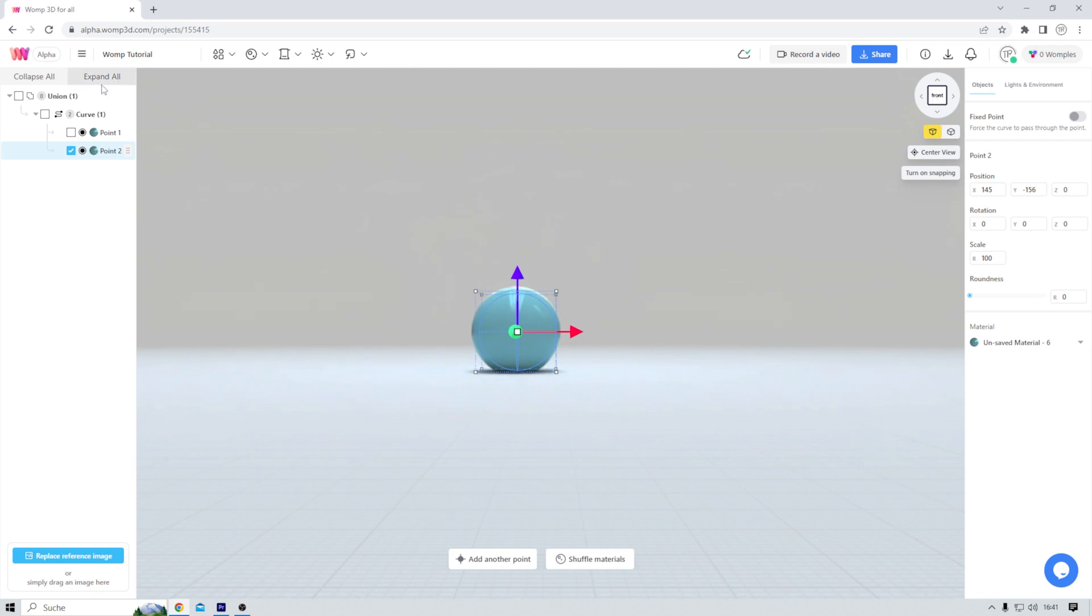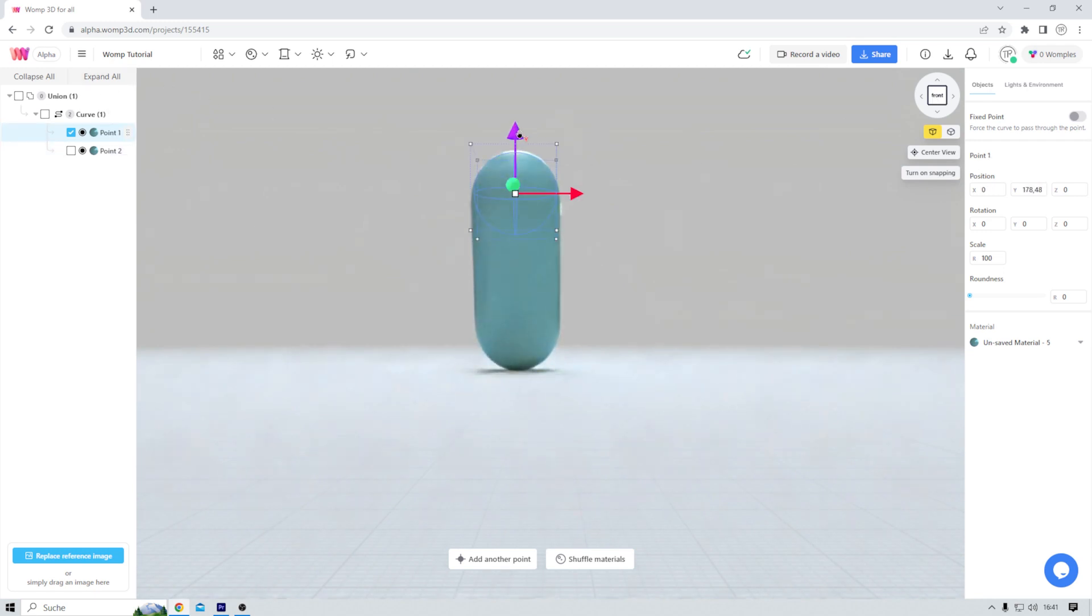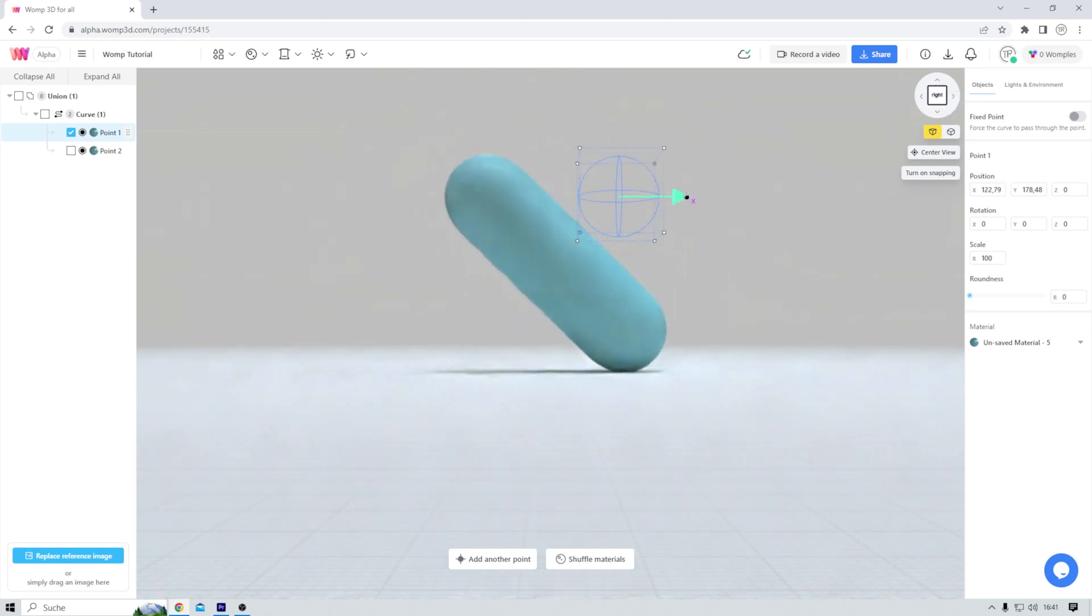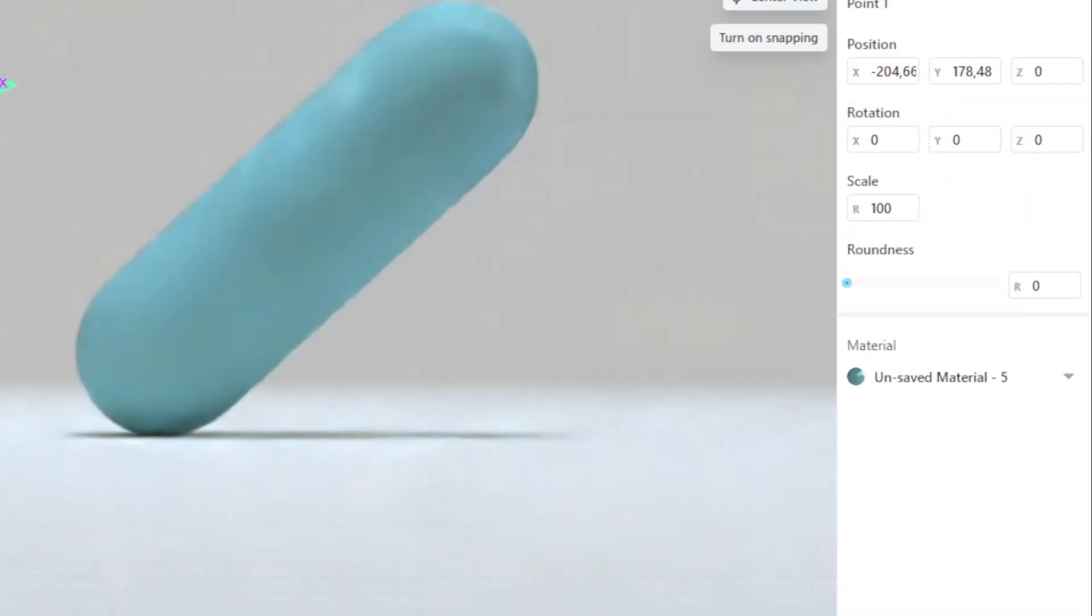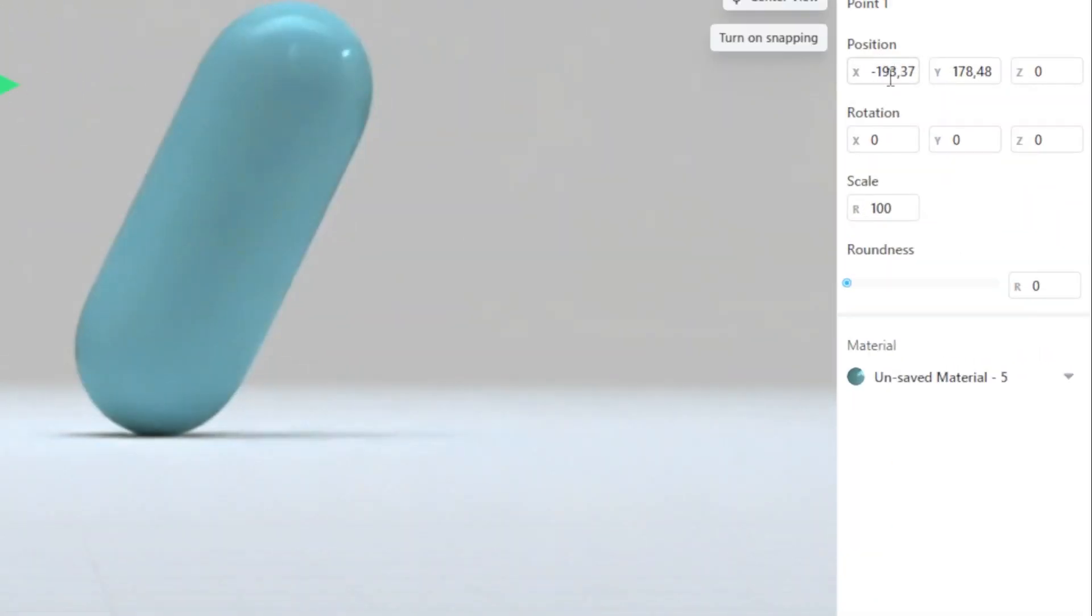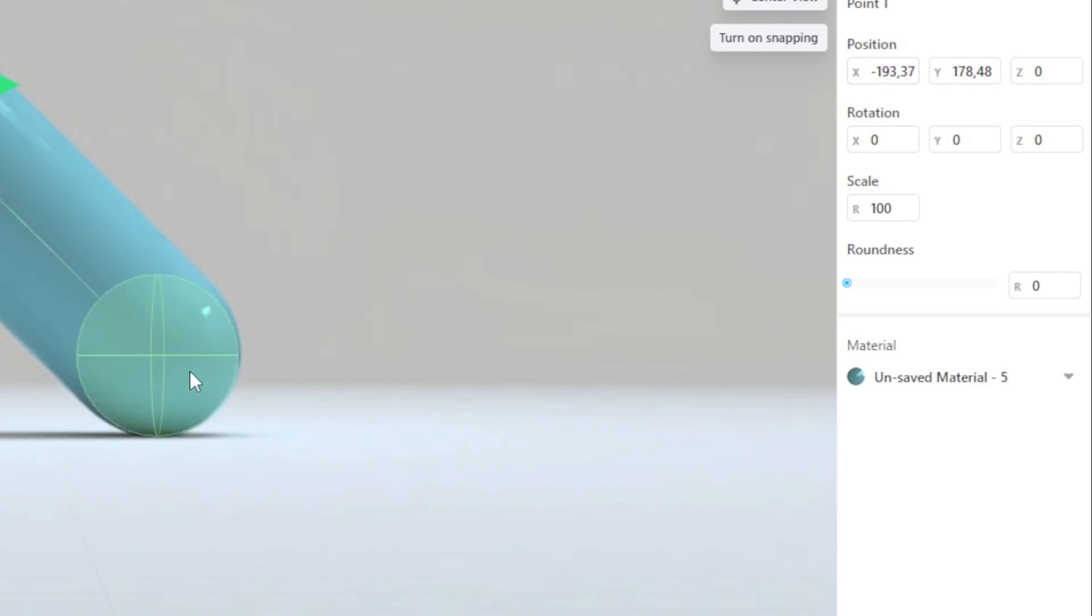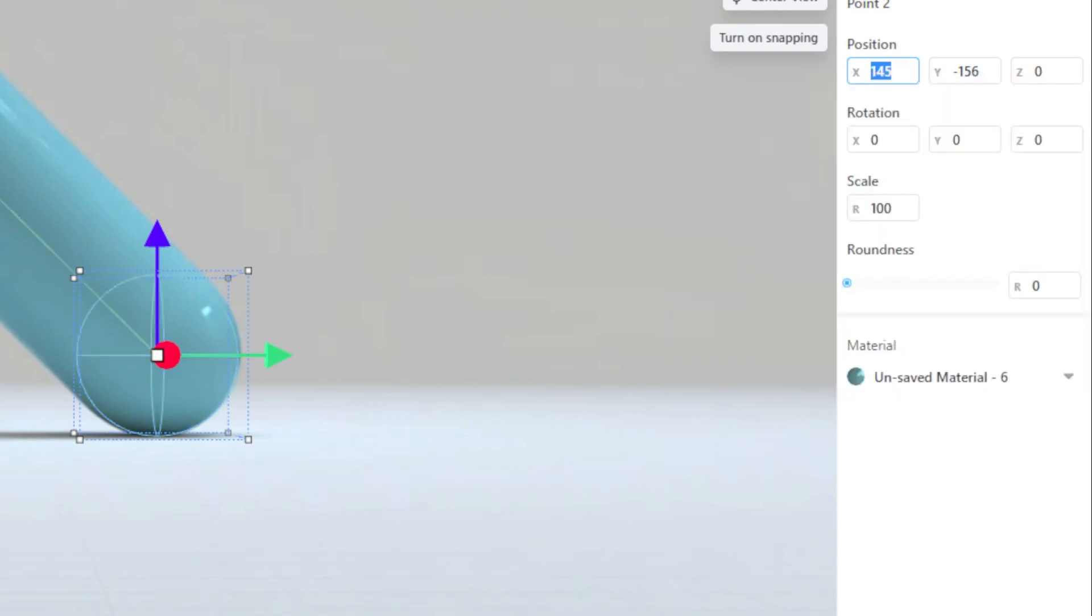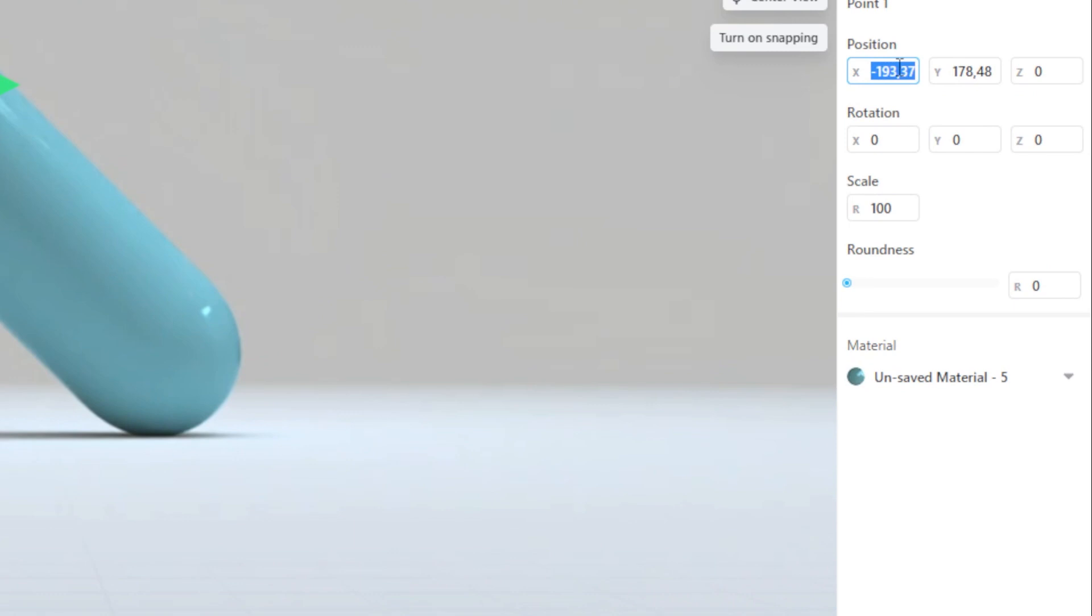Now I grab point one and drag it up like so. Then I go into the right view and move my point around using the green arrow. By doing so, I can see that the X position of my point is changing. And because I want to line it up with the second point, I just click on that one and see that X is set to 145. I can copy that and paste the position here. Cool. Now back into front view.